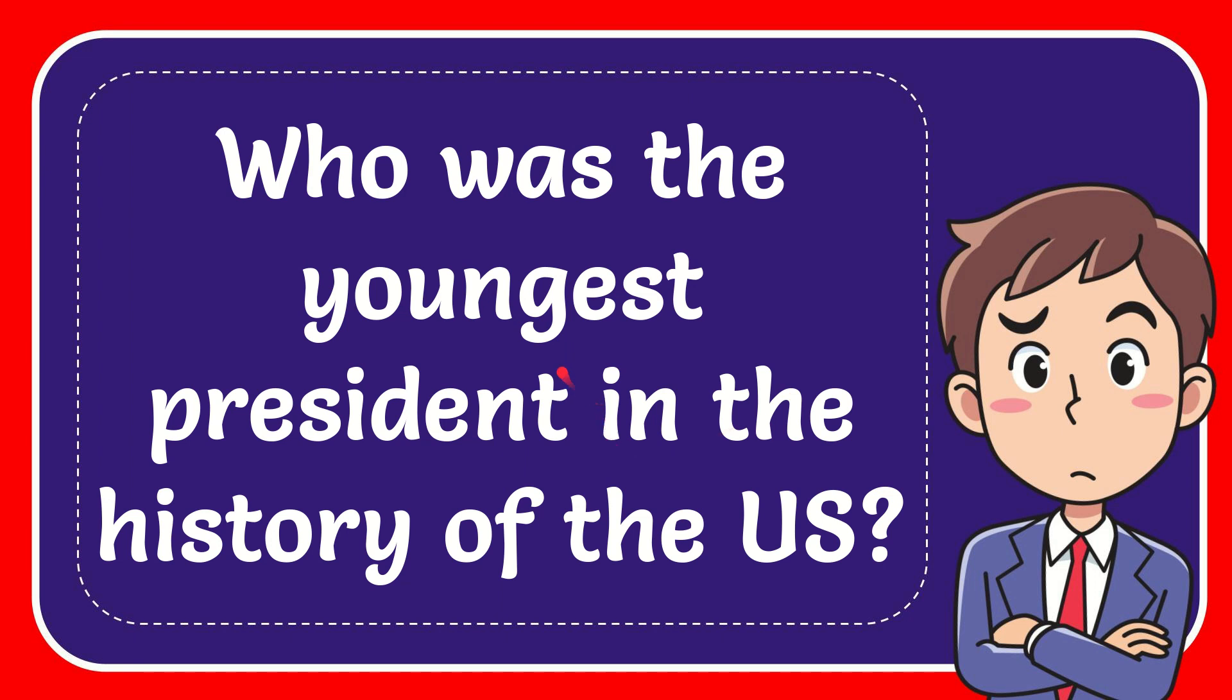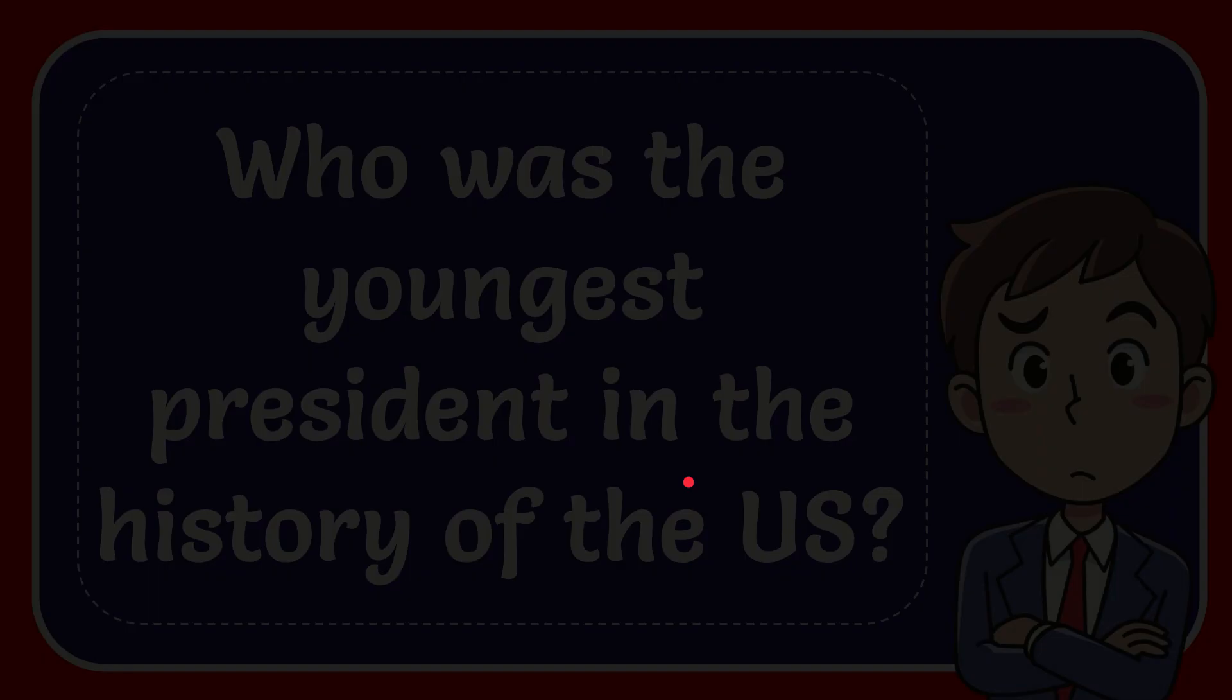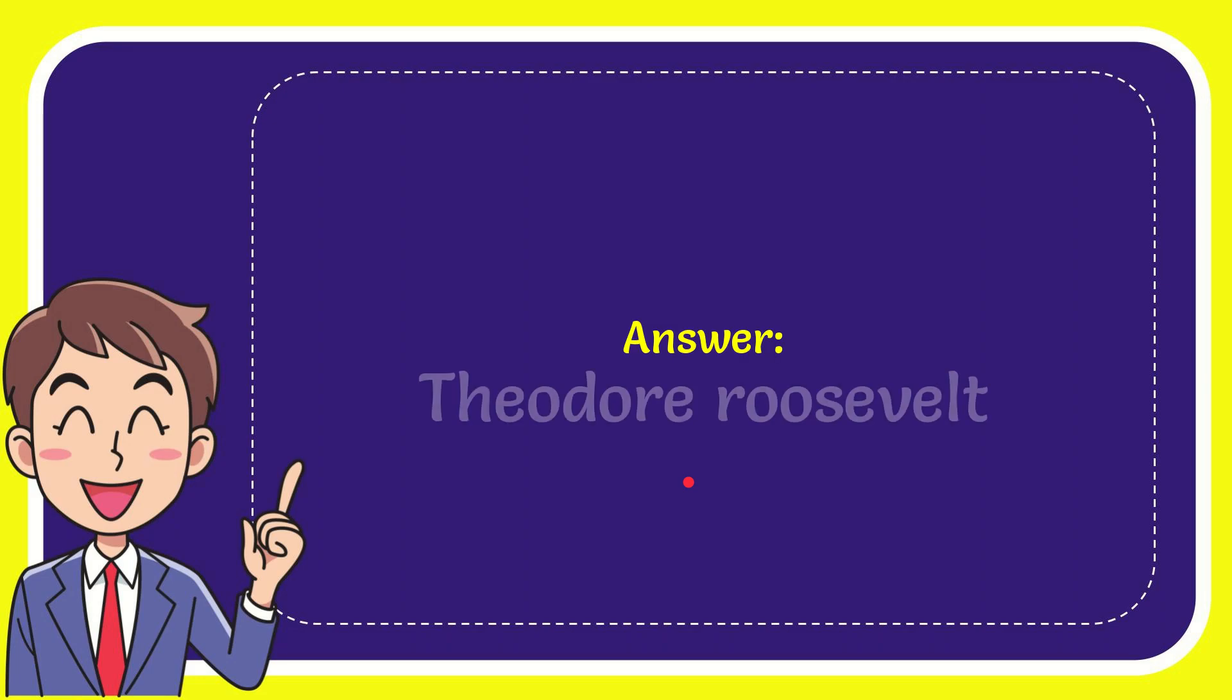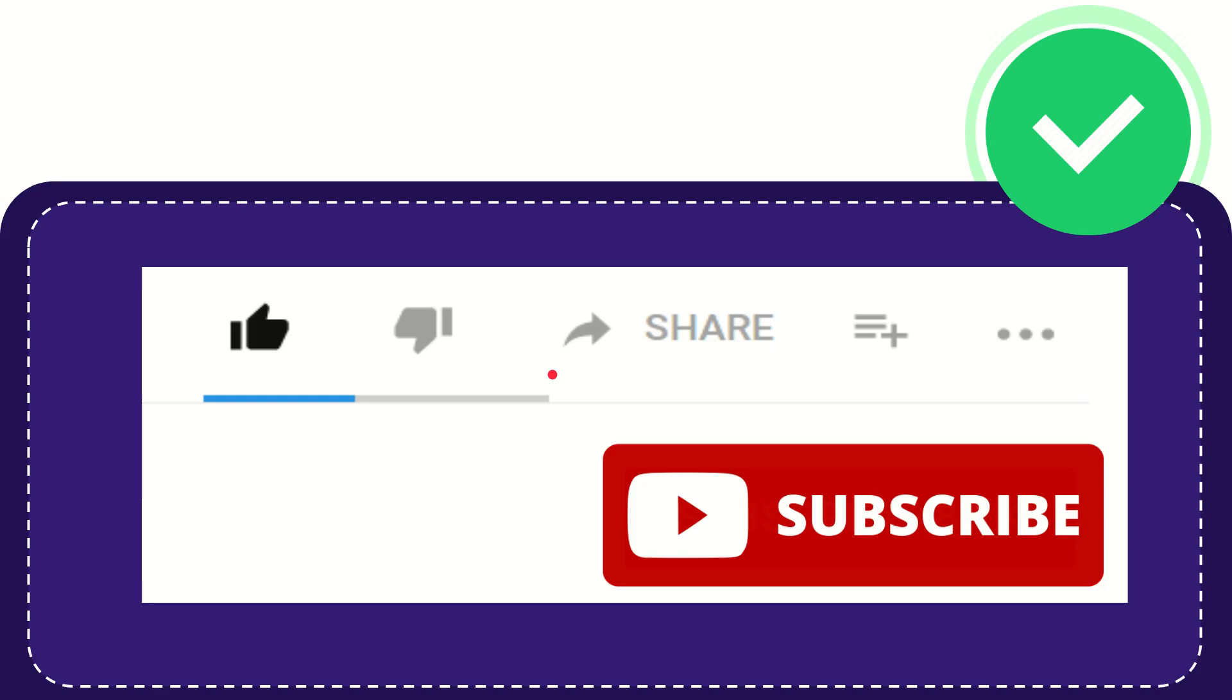In this video I'm going to give you the answer for this question: Who was the youngest president in the history of the US? The answer is Theodore Roosevelt.